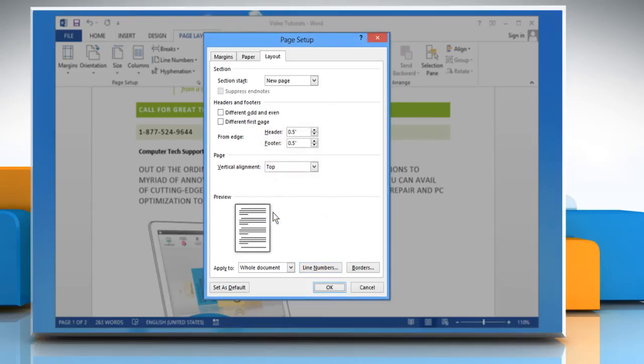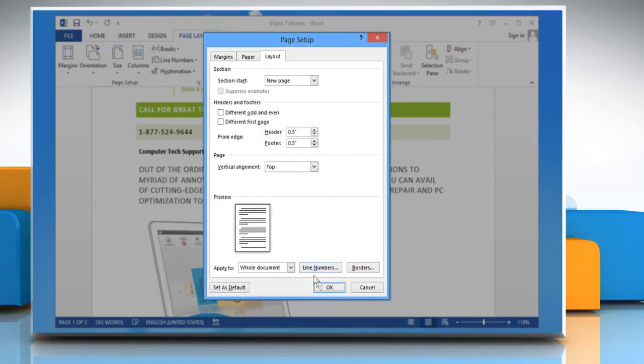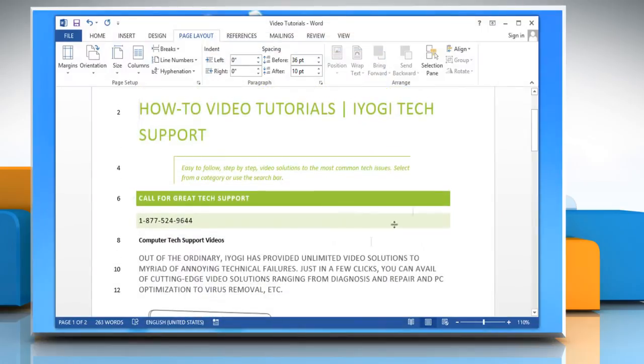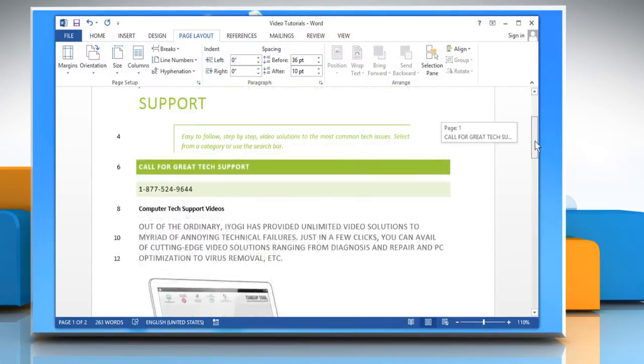Click OK. Click OK again. You will see that the lines will be numbered accordingly.